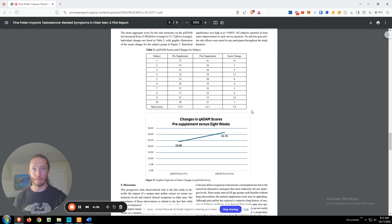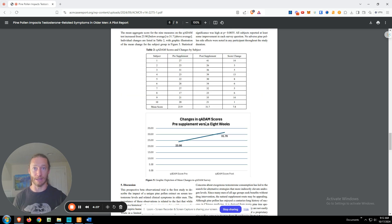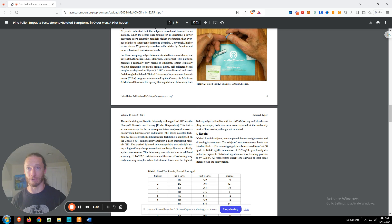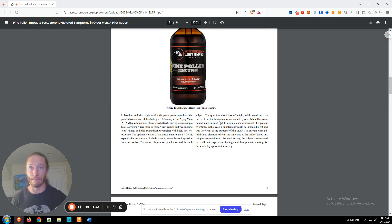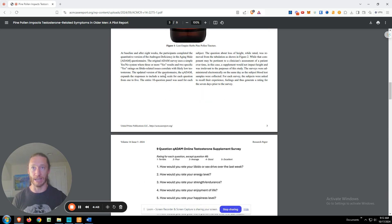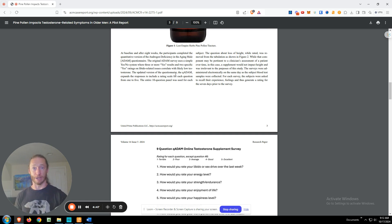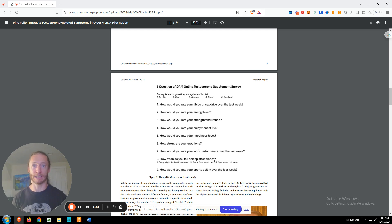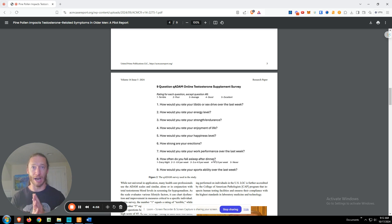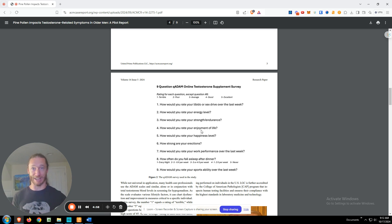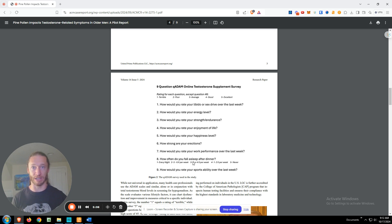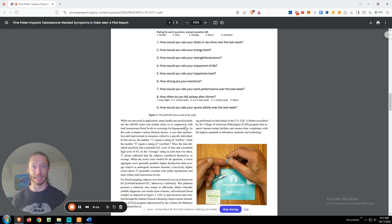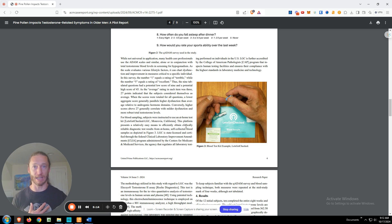Next up is this. So they used the QADAM survey, which is described in here. This is a survey that is used by various health practitioners, such as a urologist, and it's looking at these questions, which give an idea of androgen sufficiency. But just really, I mean, look at this. What's your enjoyment of life and your happiness level? So it's looking at a wide range of things, sexual health, erection, sex drive, energy level, strength and endurance, sports ability, falling asleep after dinner. So it's kind of a wide range of questions. And ultimately, this is, to me, the more important part of the study.